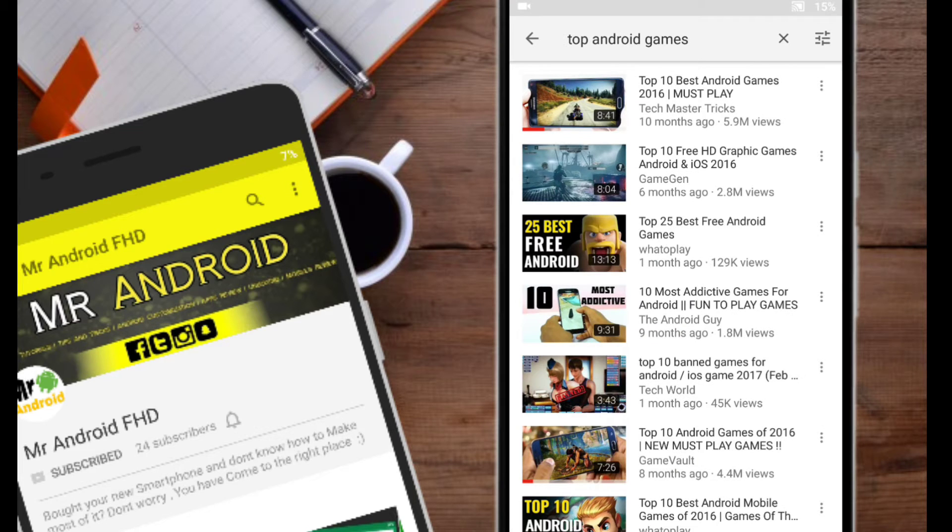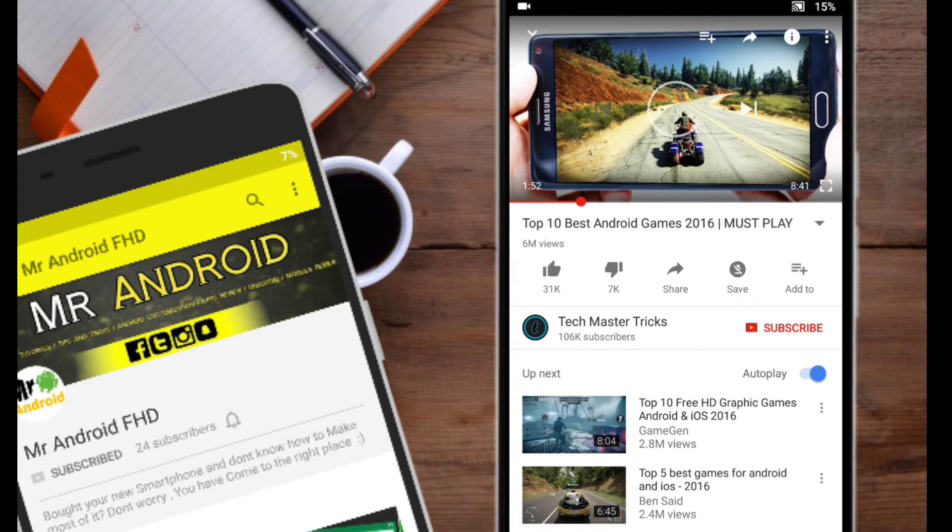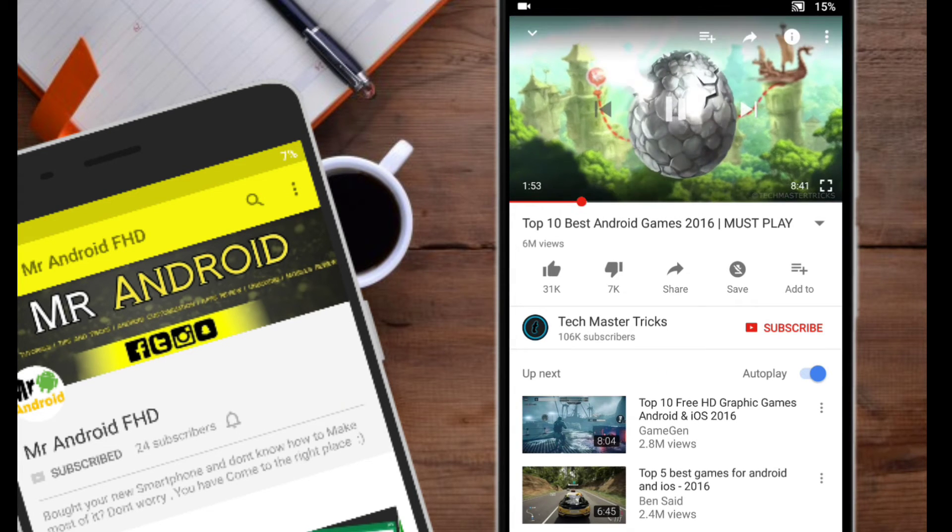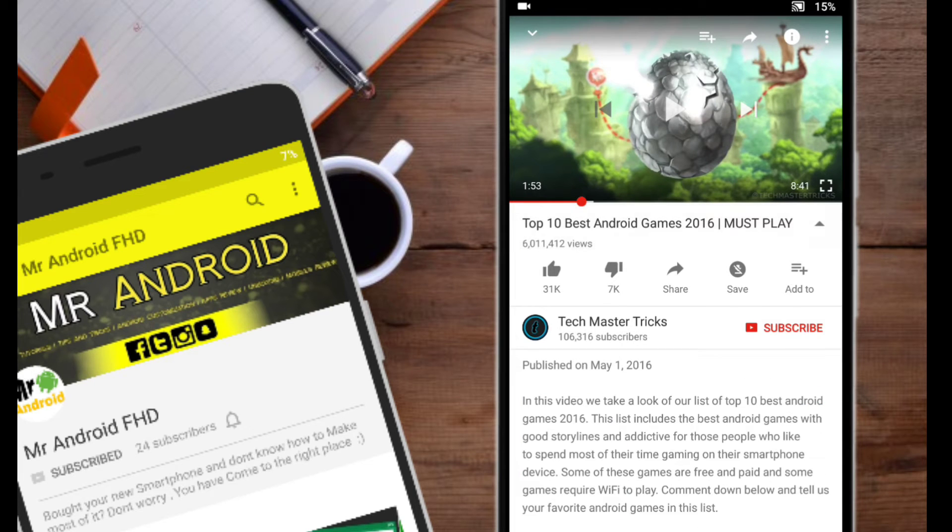And this video has 6 million views. So what I am going to do is I want the tags of this video so that I can use it on my video.